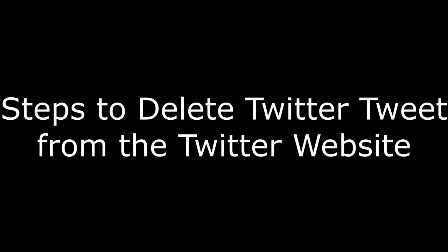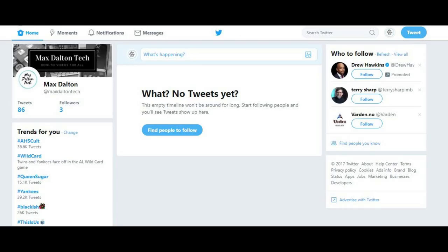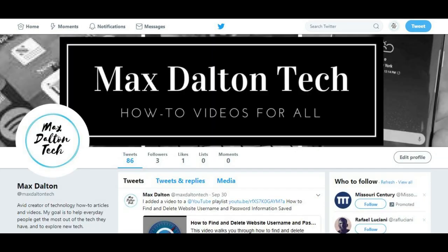And now, the steps to delete a Twitter tweet on the Twitter website. Step 1: Open your web browser, navigate to www.twitter.com, and then log in to your account. You'll arrive at your Twitter home screen. Step 2: Click the name of your profile in the upper left corner of the screen. The profile screen for your Twitter account appears.